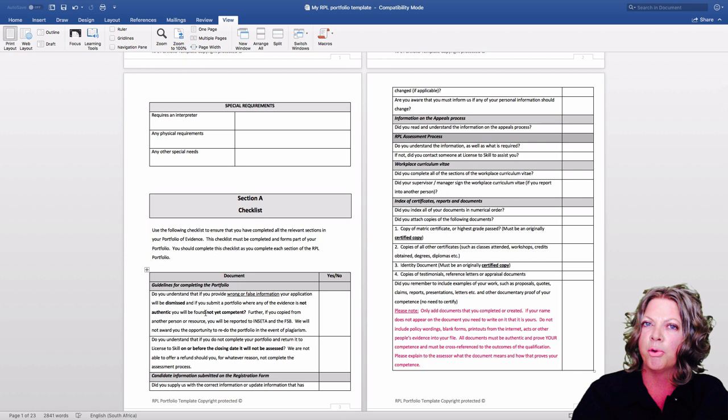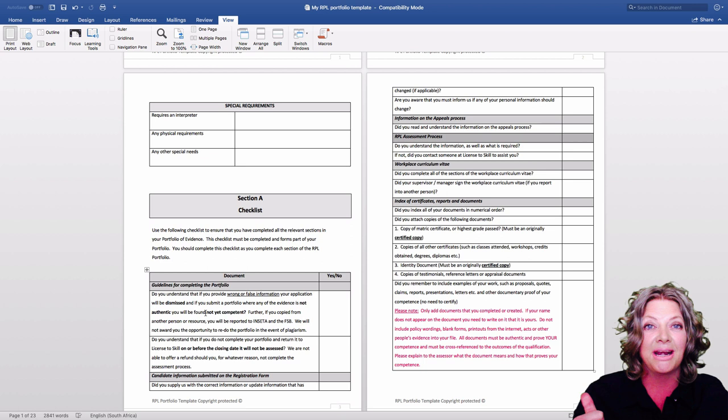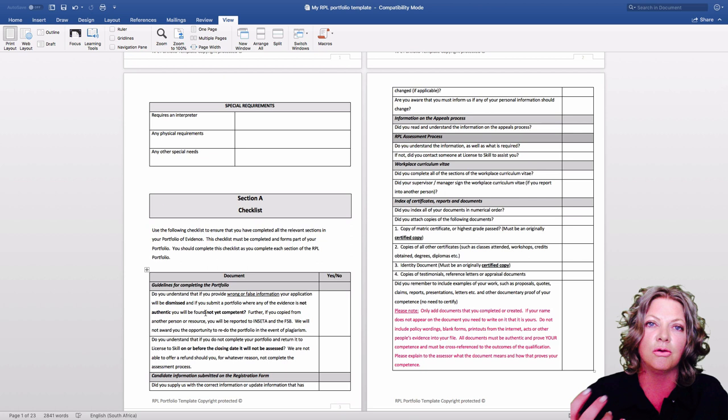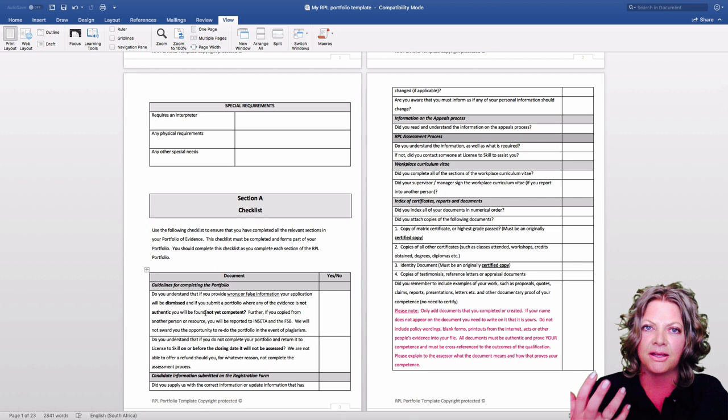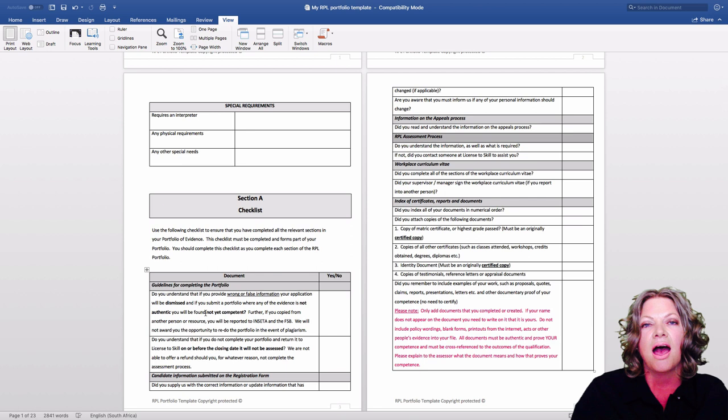Two important things to note: first, the appeals process. No one has ever appealed because they've never had any reason to. But should you feel the need to appeal a decision that the assessor or I as the moderator make, you are welcome to do so. The process is in the documents, and if we still don't agree, we will escalate to INSETA and stand by their decision.